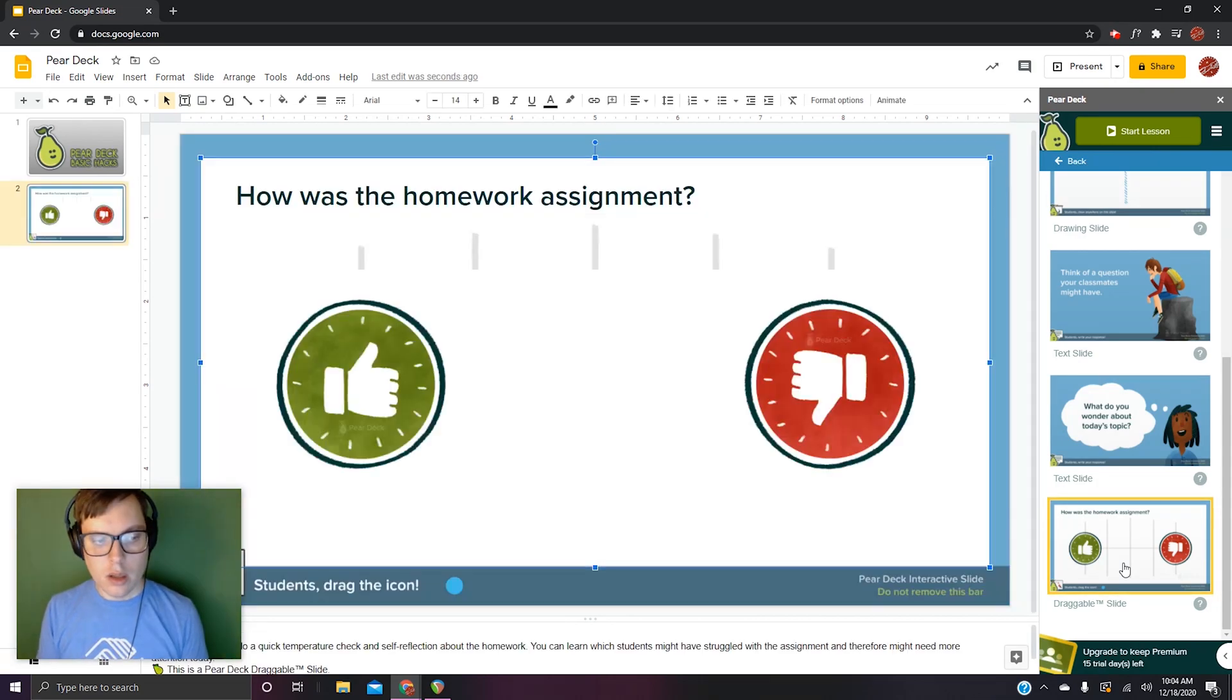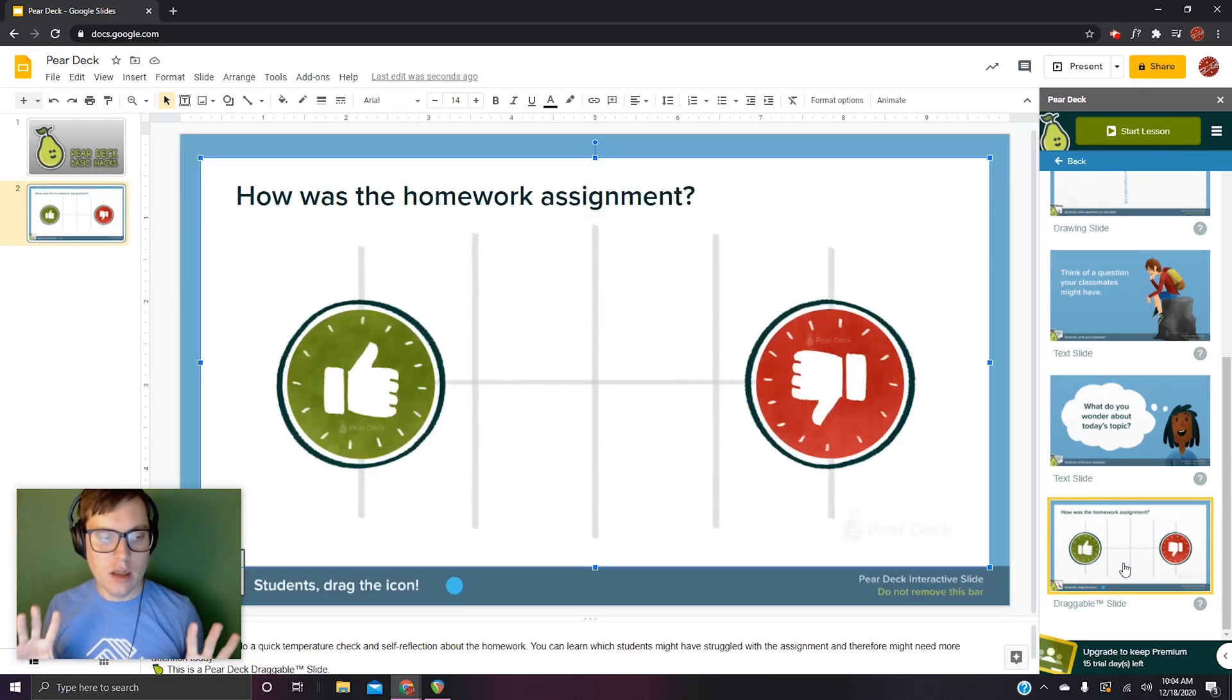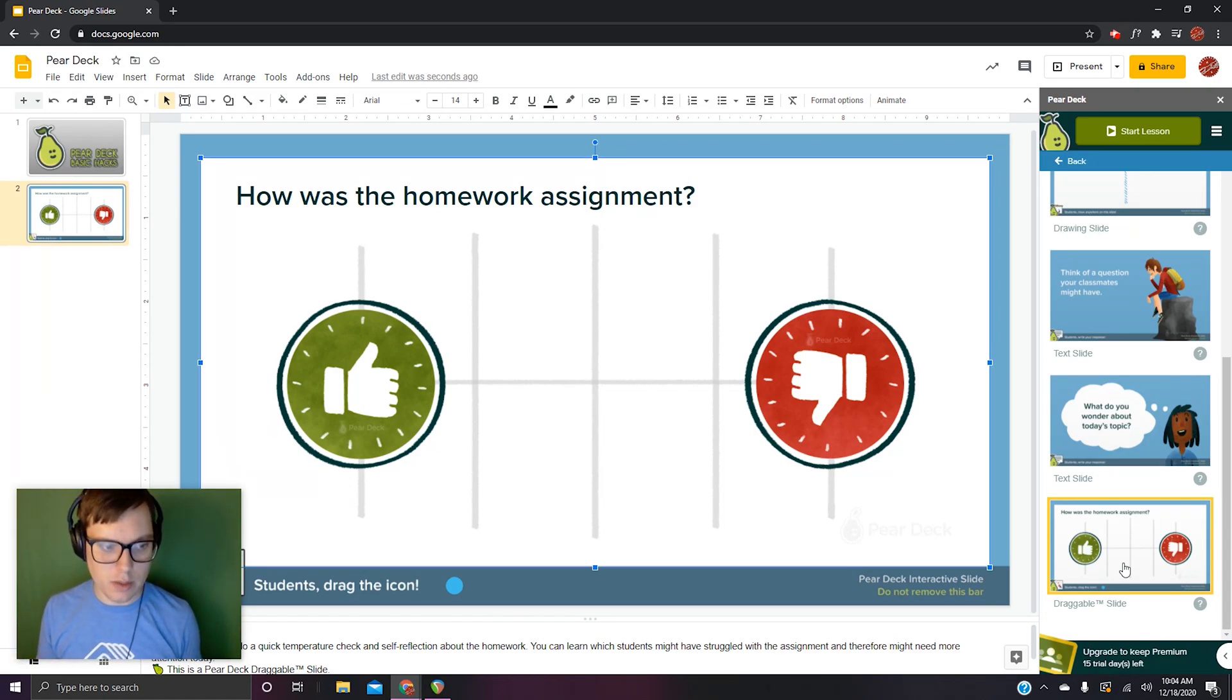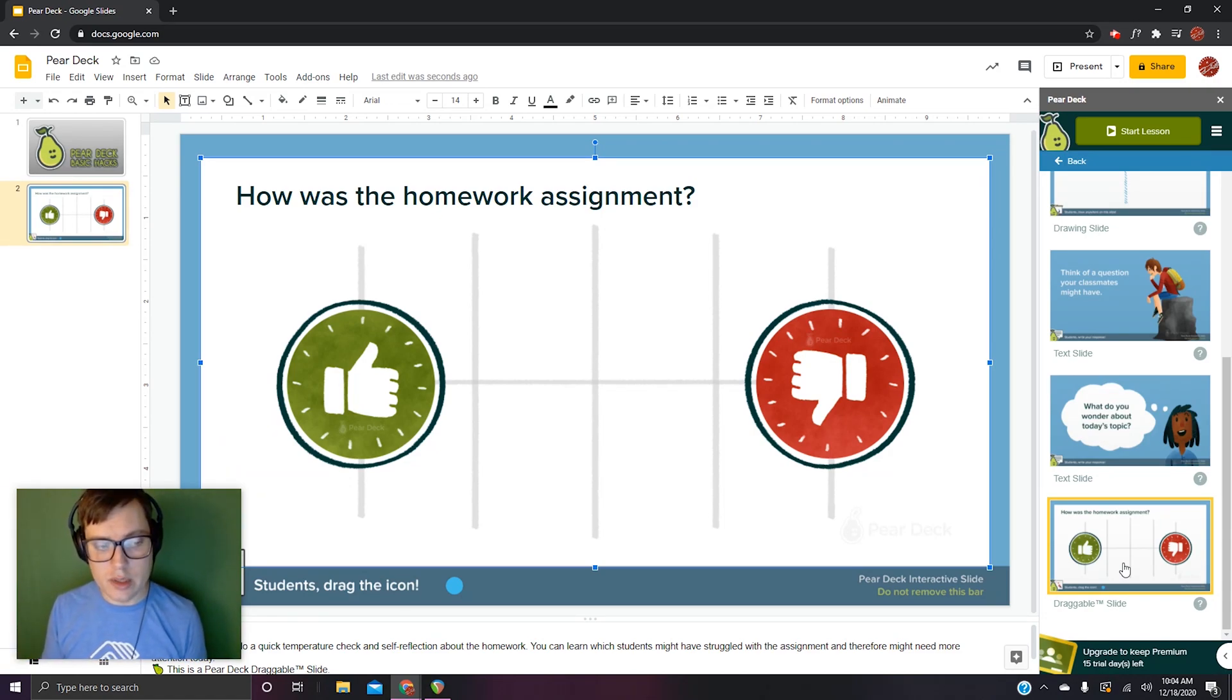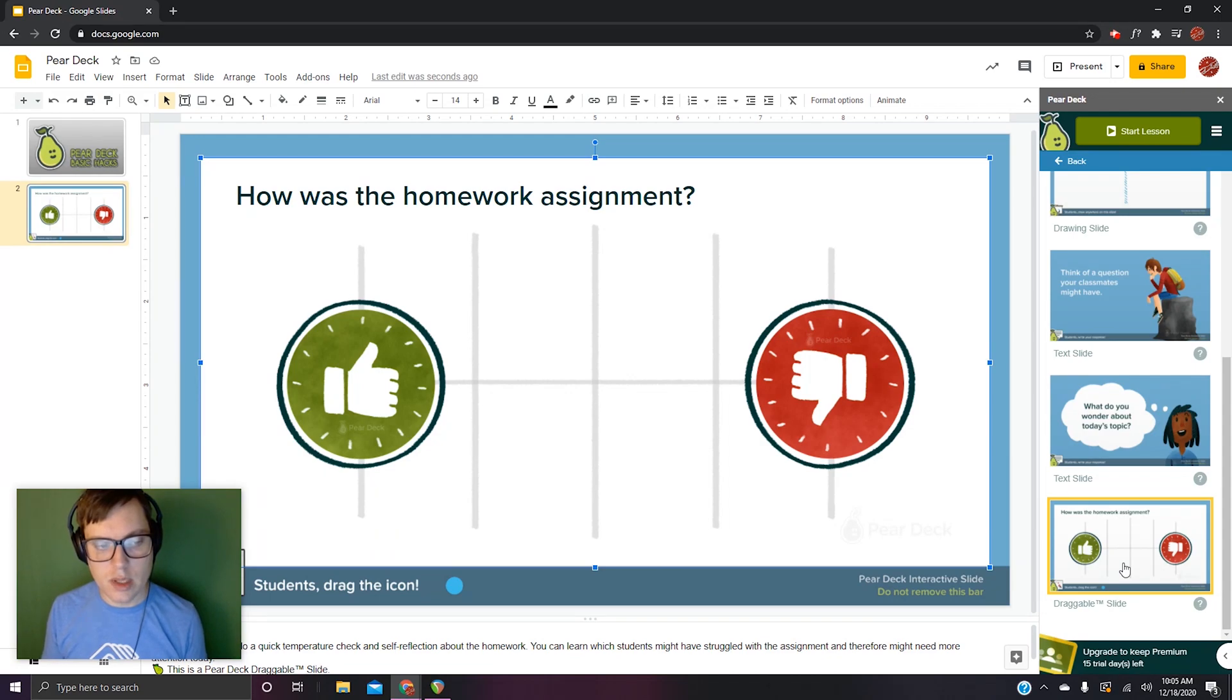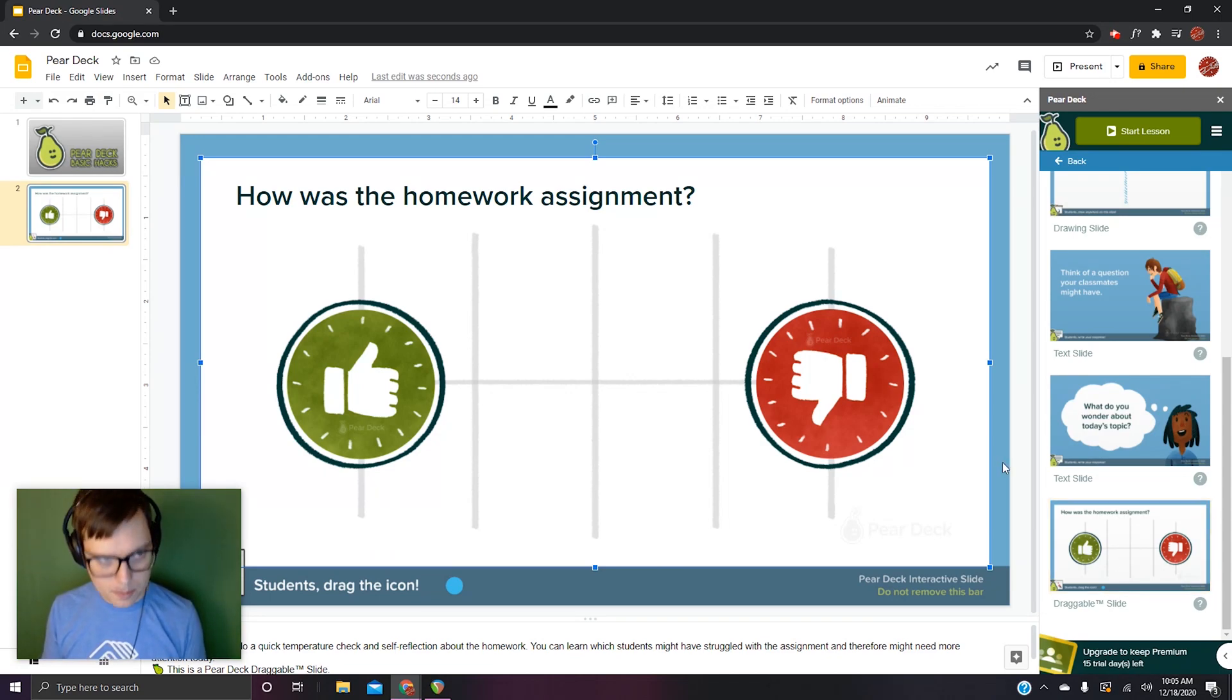Basically the free account, we will be lacking the ability to create draggables and the ability to use the draw function. The draw function is actually really cool because it has the ability for students to insert text too, so it has a lot of range in what you can do with it.